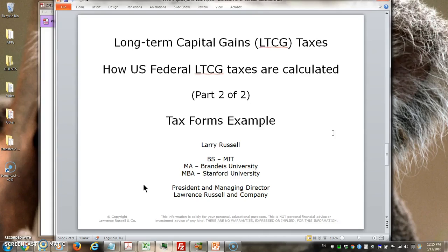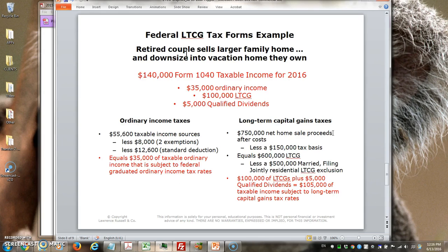This is Larry Russell. This is the second of two videos that I'm doing on how long-term capital gains taxes are calculated. In this case I'm going to go over a tax forms example that I've made up. In the first video I went over conceptually how long-term capital gains taxes are taxed for both people that are single or married filing jointly. I will review that in a moment, but first let me construct the example.